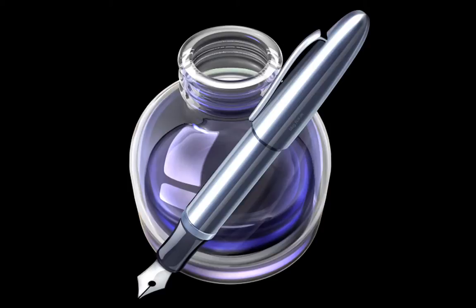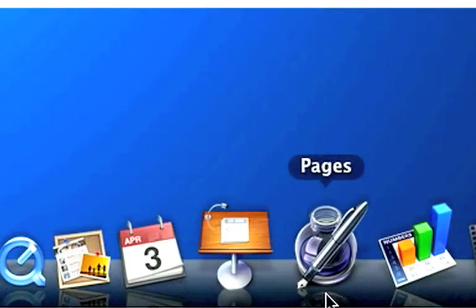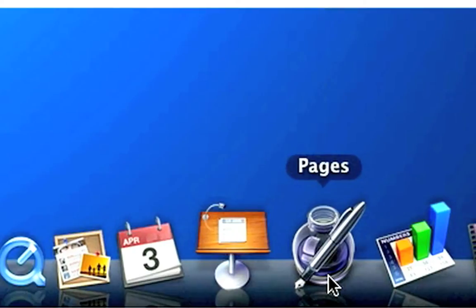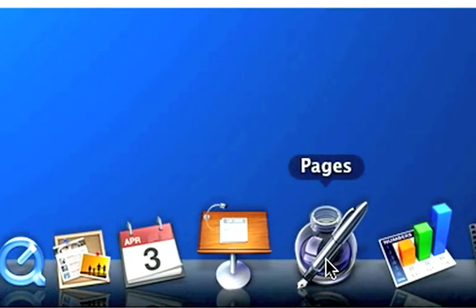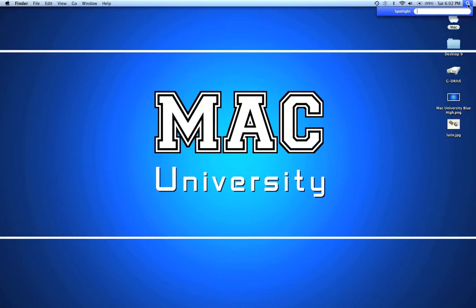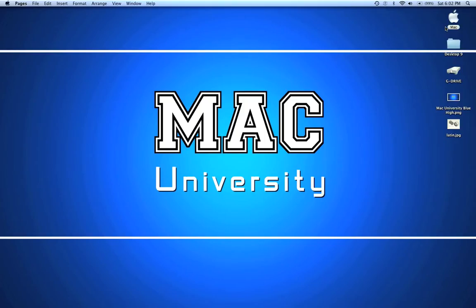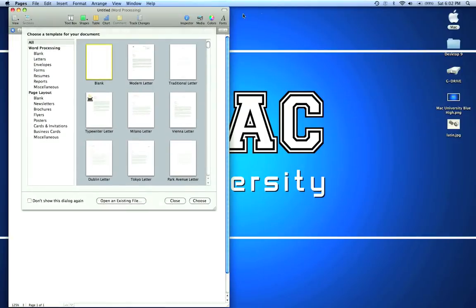Let's get started by coming down to our dock and opening up Pages. If you don't have this icon in your dock, go to your search function and type in Pages. You'll see it listed here. I'm going to open up Pages.